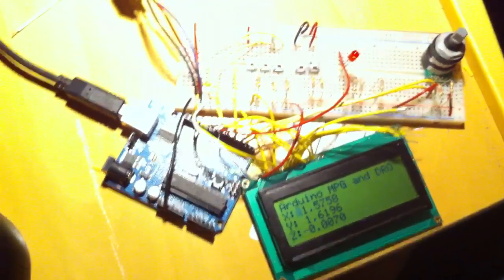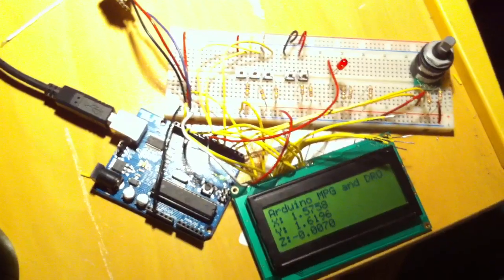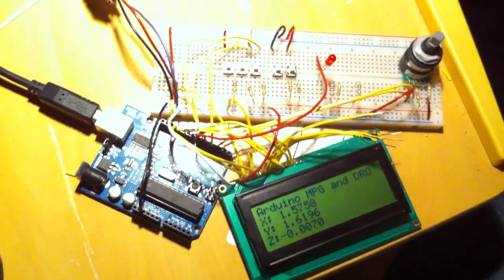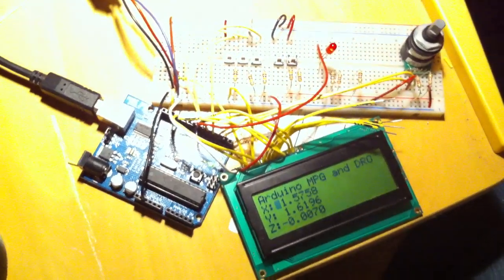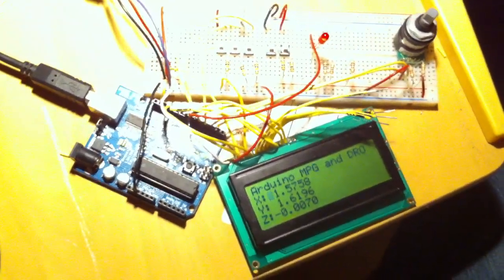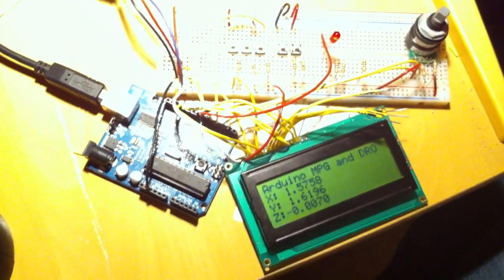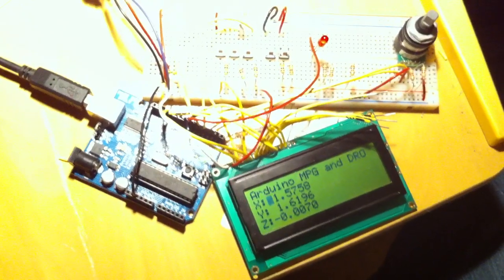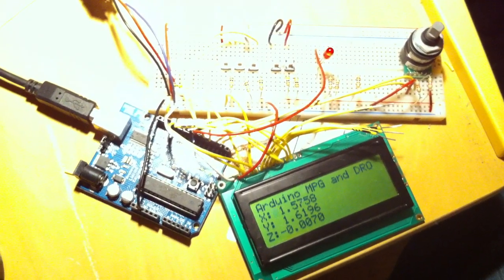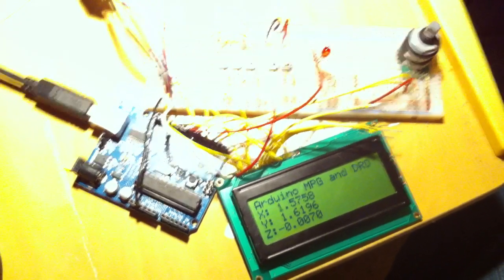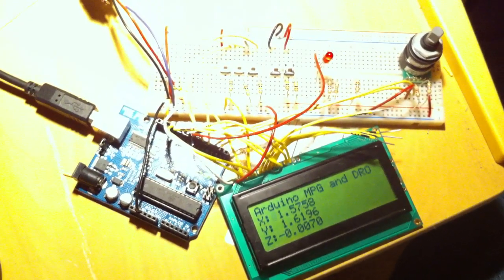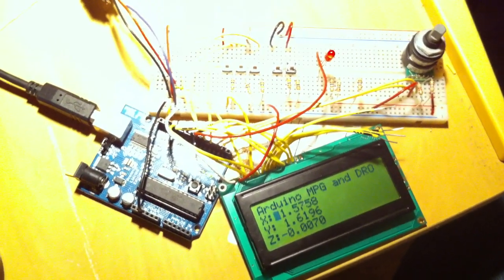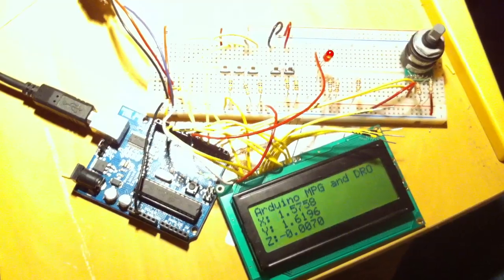So that's interfacing an Arduino with EMC and doing some pretty neat functionality, I think. Hopefully in the next few weeks, we'll have some more stuff to show. Thank you.